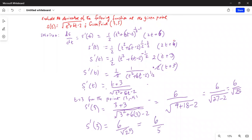Plugging in t = 3: the numerator is 3 + 3 = 6, and the denominator is the square root of 9 + 18 − 2 = 25. So s prime of 3 equals 6 divided by square root of 25, which equals 6 over 5. That is the final answer.